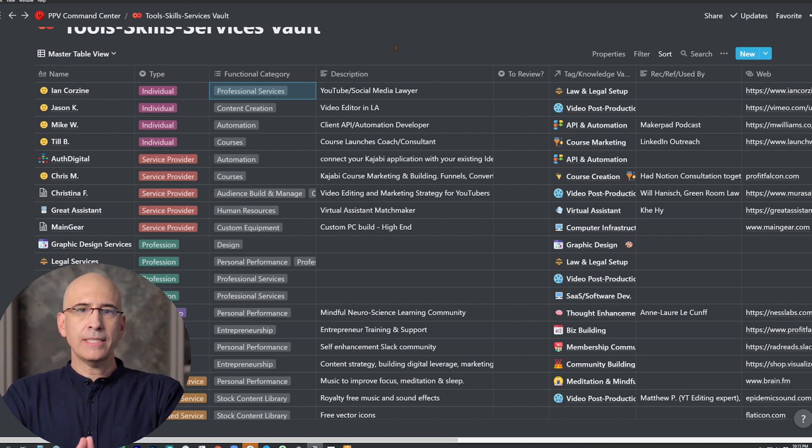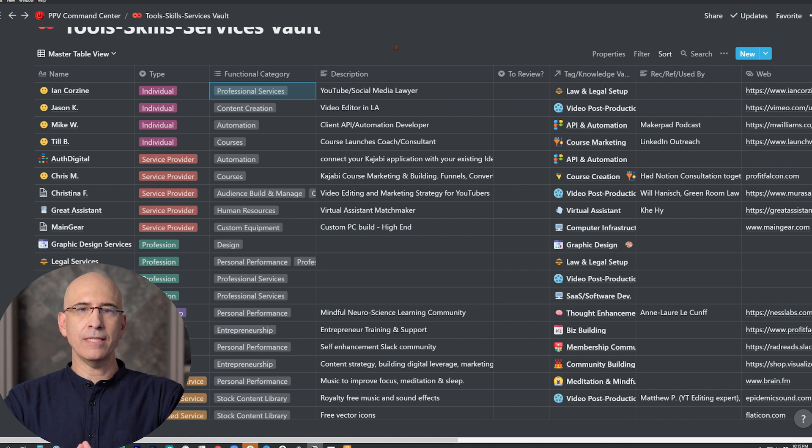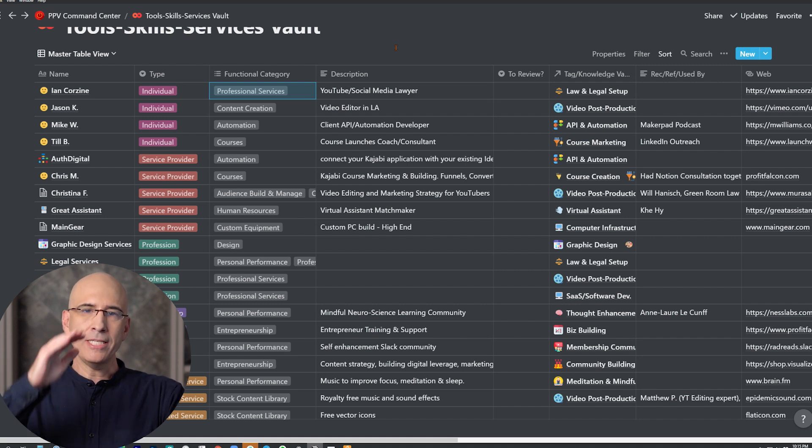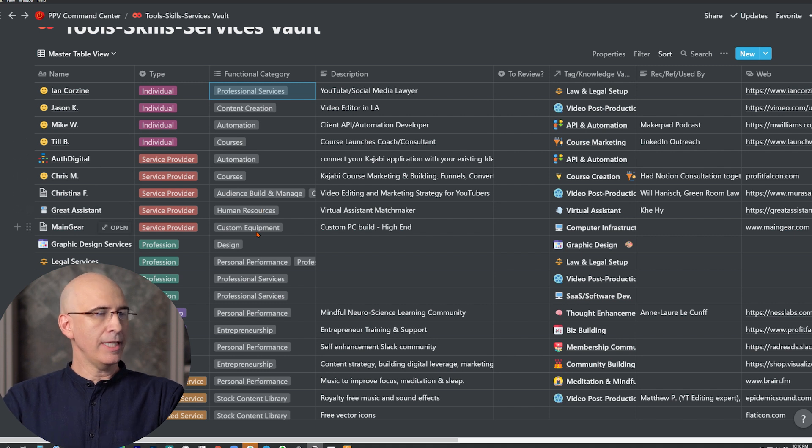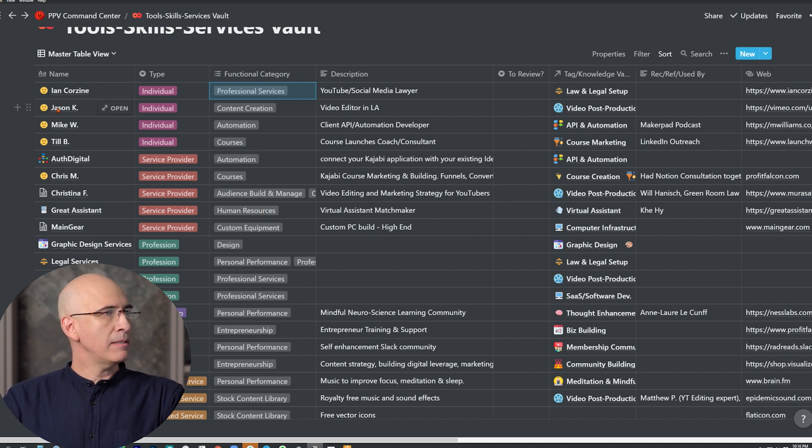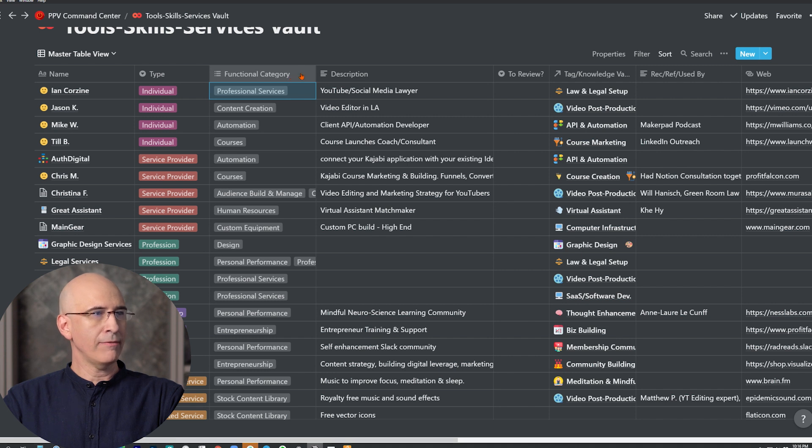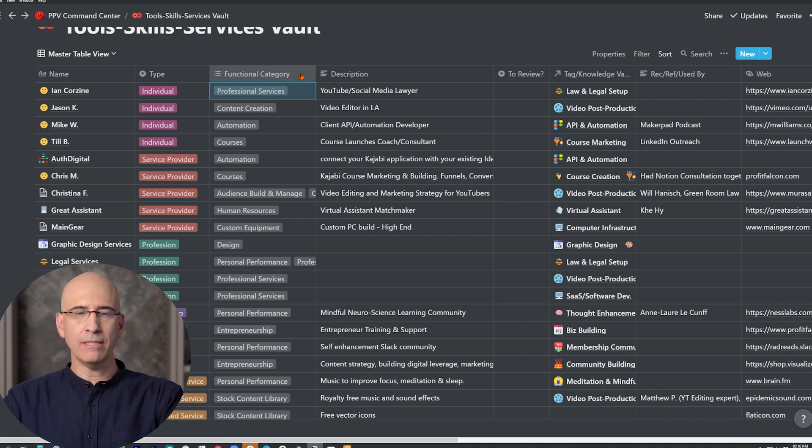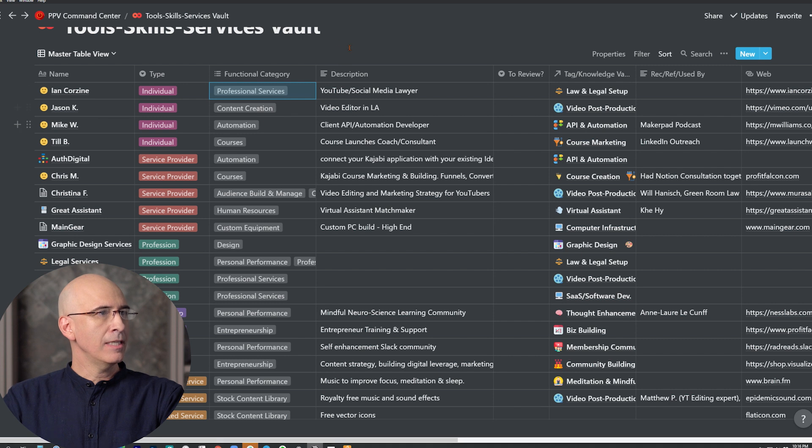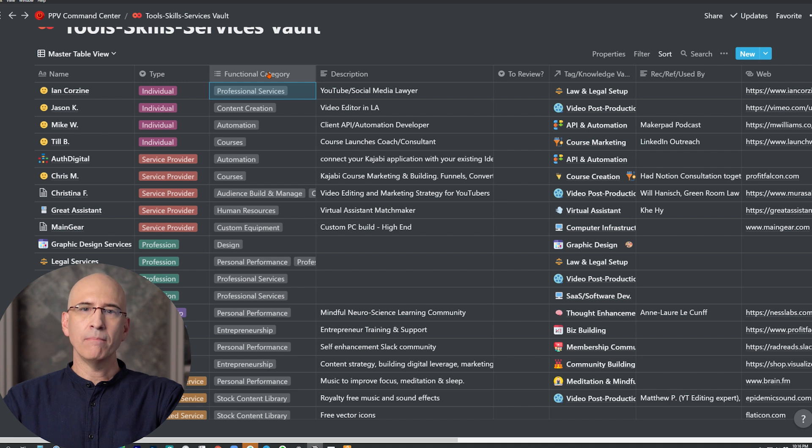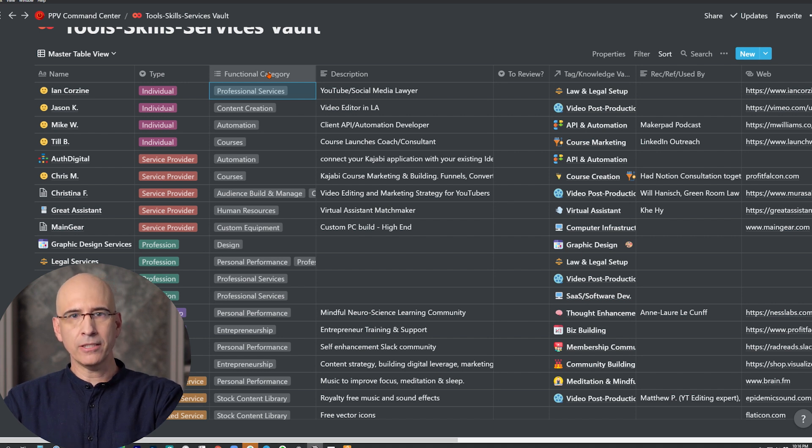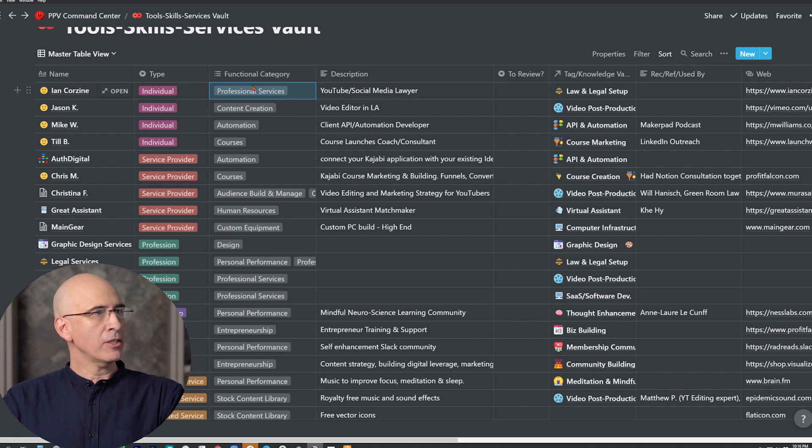So this would be the multi-select right here. And then you just set up your tags, and you arrange them and you color them. And that's traditional tagging. Now a master tag database is where you have a database that is just tags. So each entry in the database is a different tag. So each of these could be an entry in that database. And then this database, instead of having a multi-select would have a relation to the master tag database.